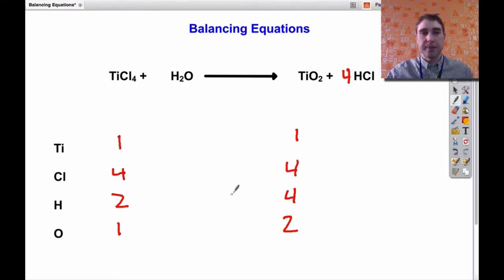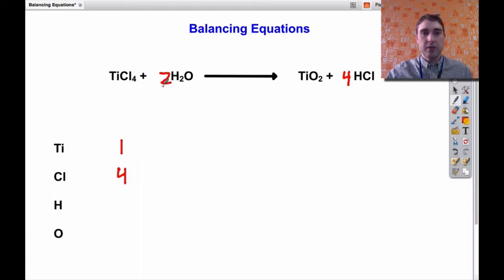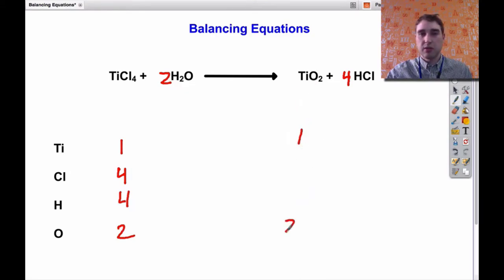Now we're starting to look a bit better. We need to look at what to do with the other side — we don't have enough hydrogens and we don't have enough oxygens. So I'm going to double the water coefficient, changing it to two. Doing the count again: on the left I've got one titanium, four chlorines, two times two gives four hydrogens, and two oxygens. On the right I've got one titanium, two oxygens, four hydrogens, and four chlorines.